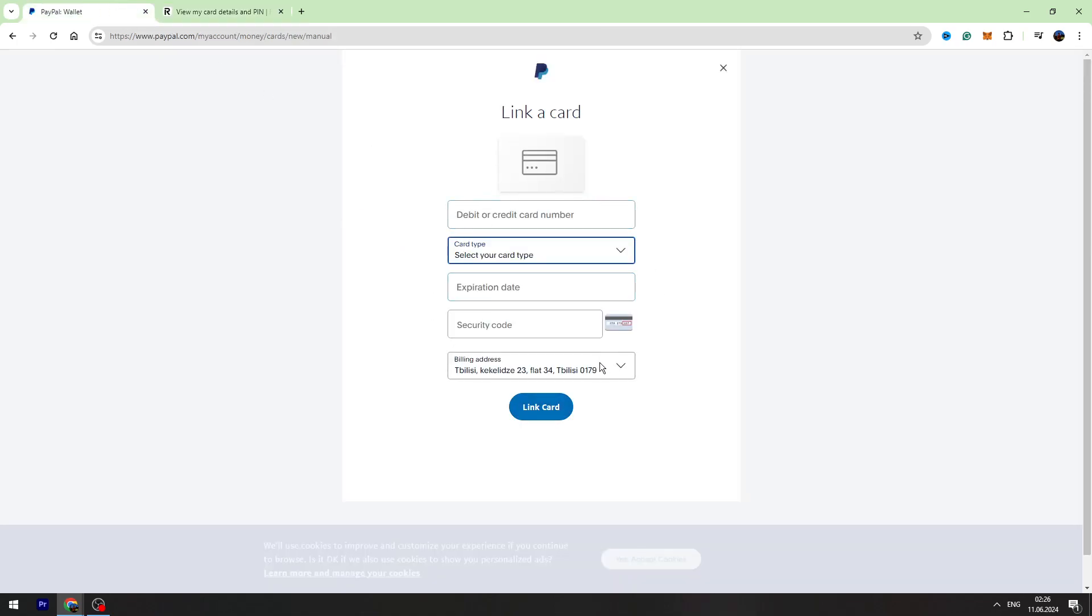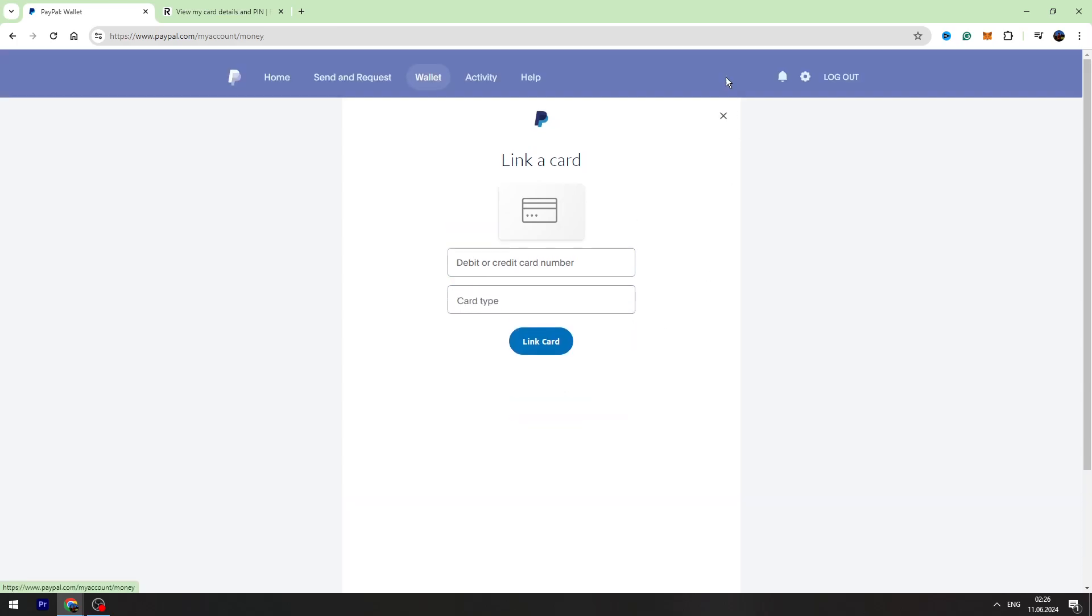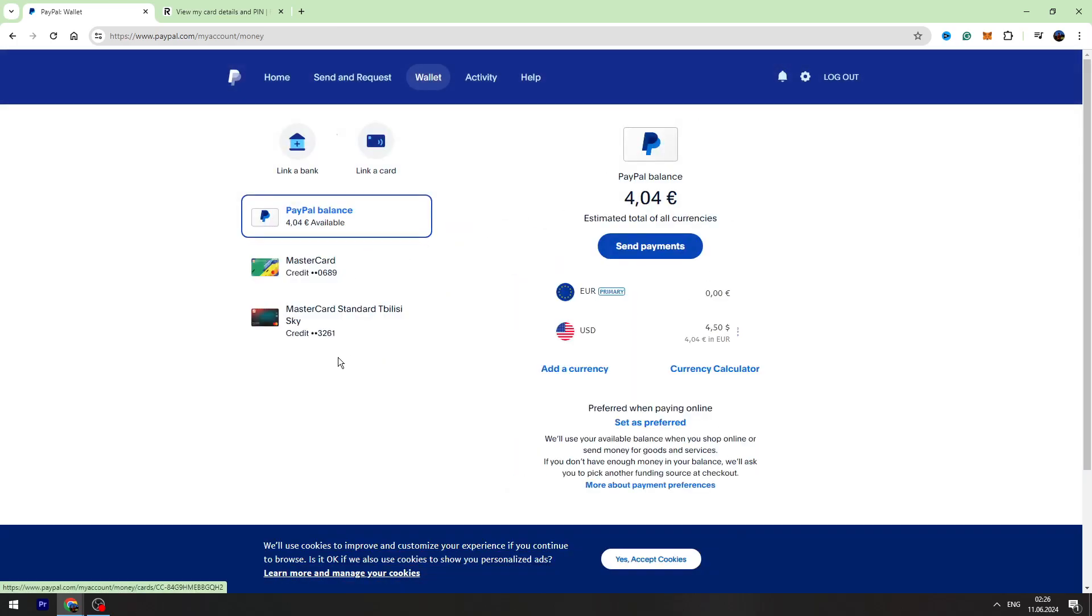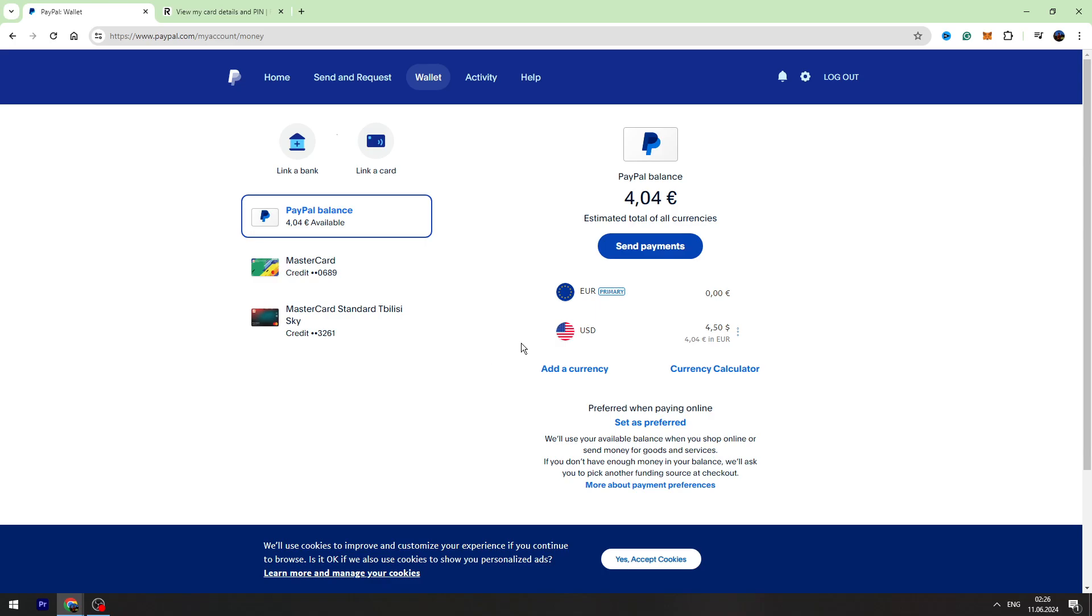Once you're done, you need to click the link card button on the bottom and your Revolut card will appear right here. Once your Revolut card appears in this section, you can withdraw your money from PayPal to your Revolut card.